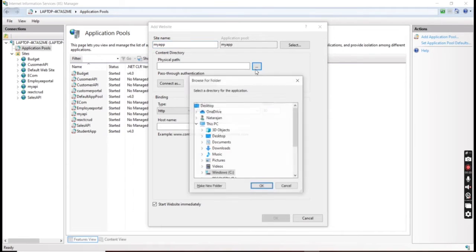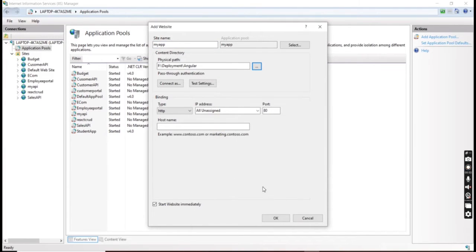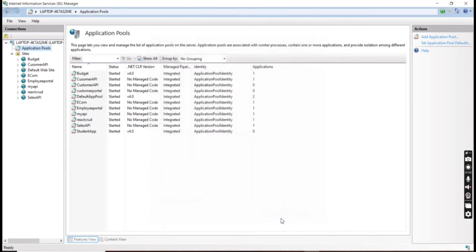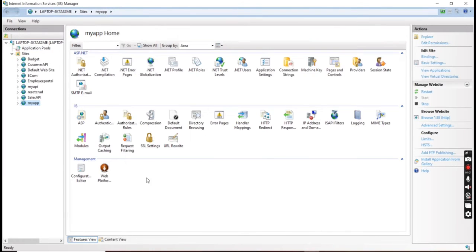We have to choose the physical path. The next thing is the port number — it defaults to 80, but based on our available port we can choose anything. I'm providing 88. Then click OK and it will create the new site.